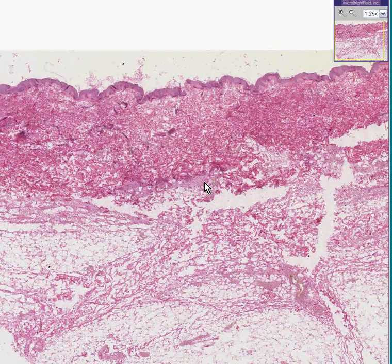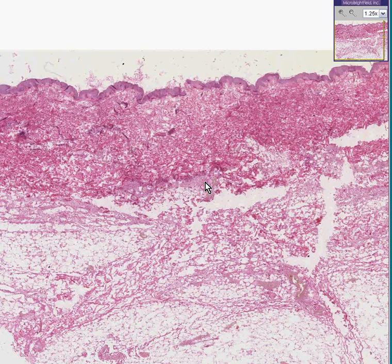This is erysipelas caused by Group A Strep, and I thank you very much.